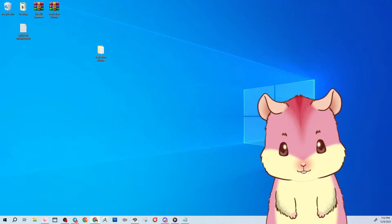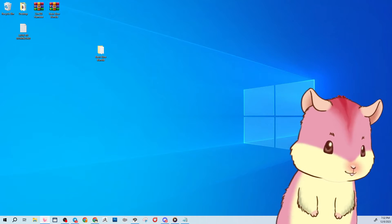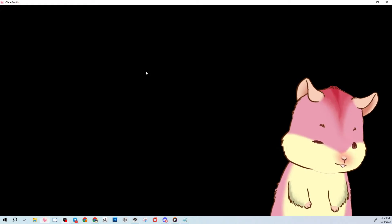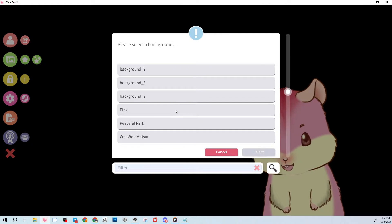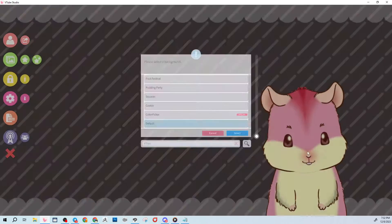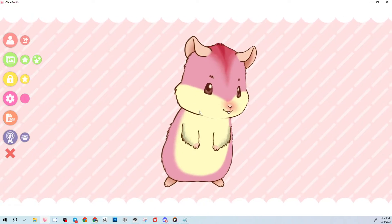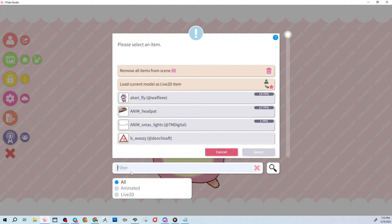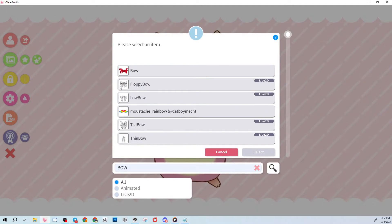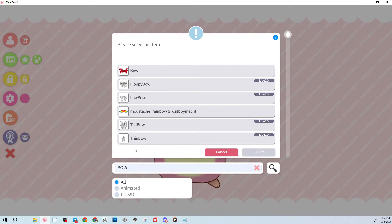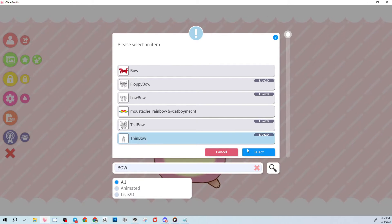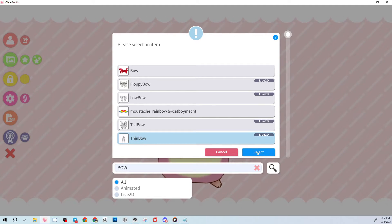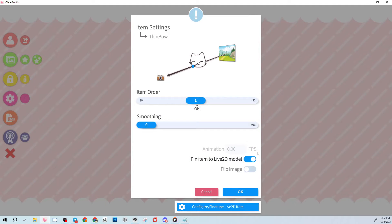Now open VTube Studio. The items will pop up in the items menu. Search 'bow' and you'll see all the bows we added. Notice they're marked as Live2D, meaning they're animated items. Select the thin bow for now.